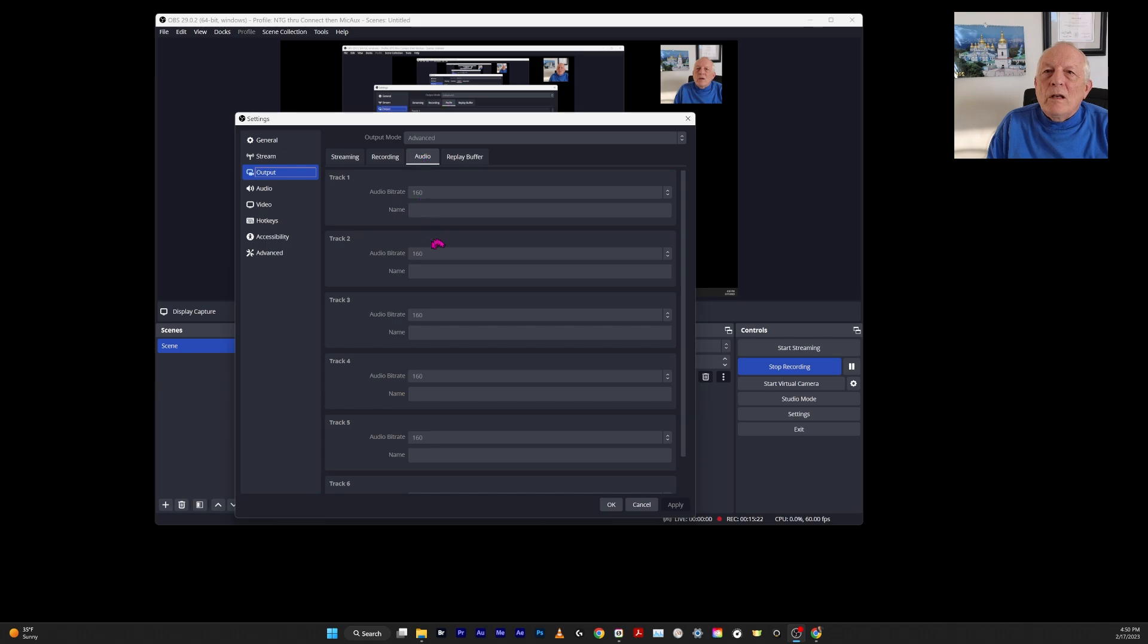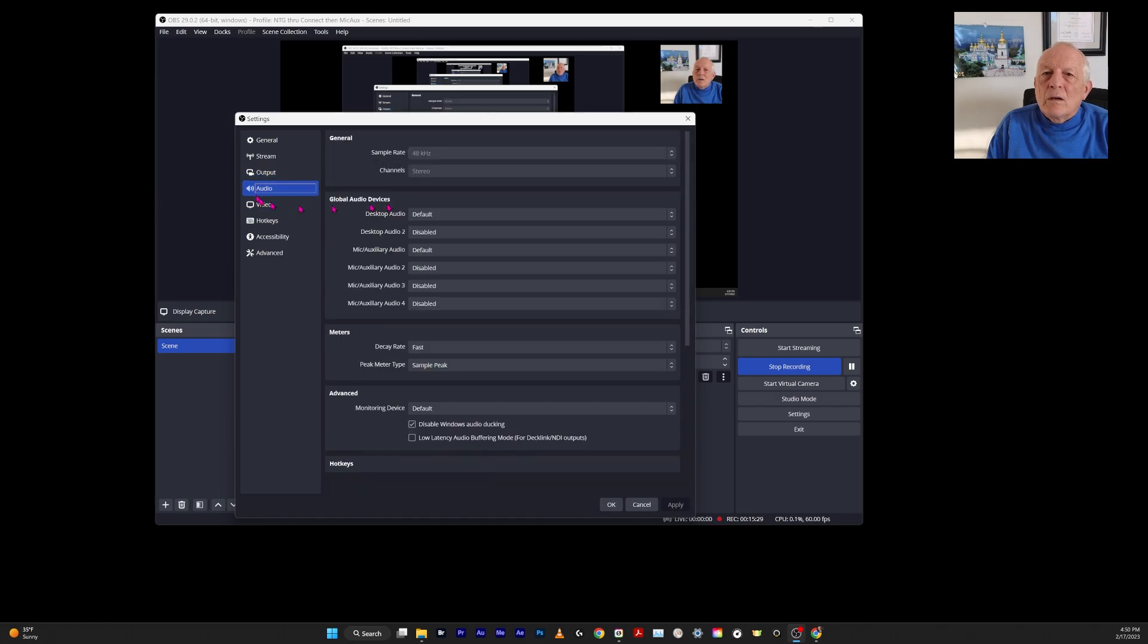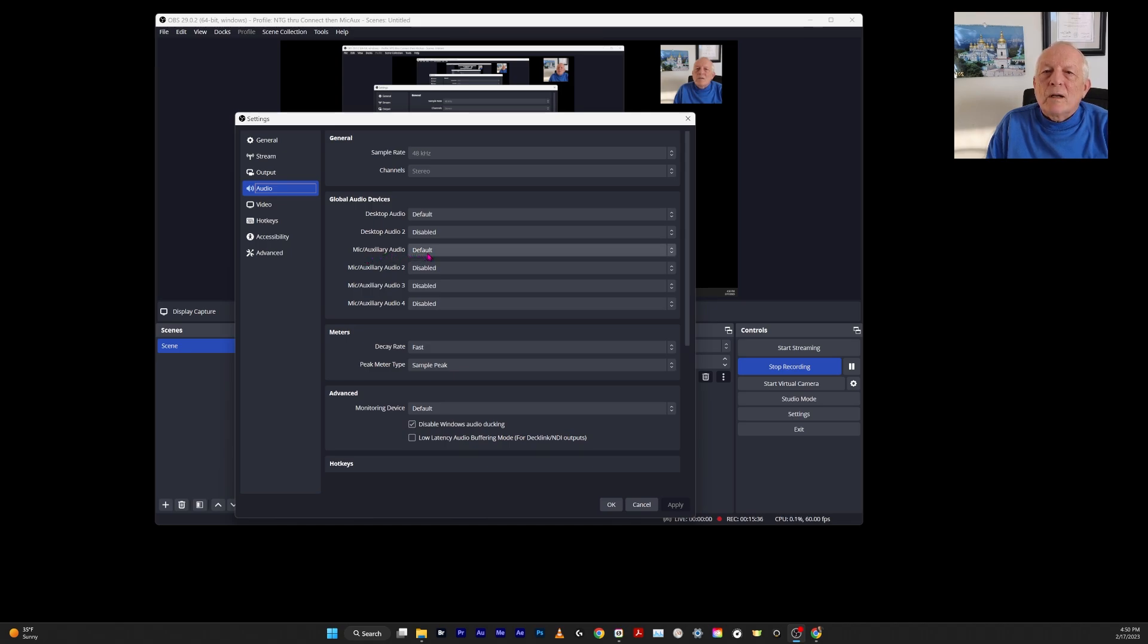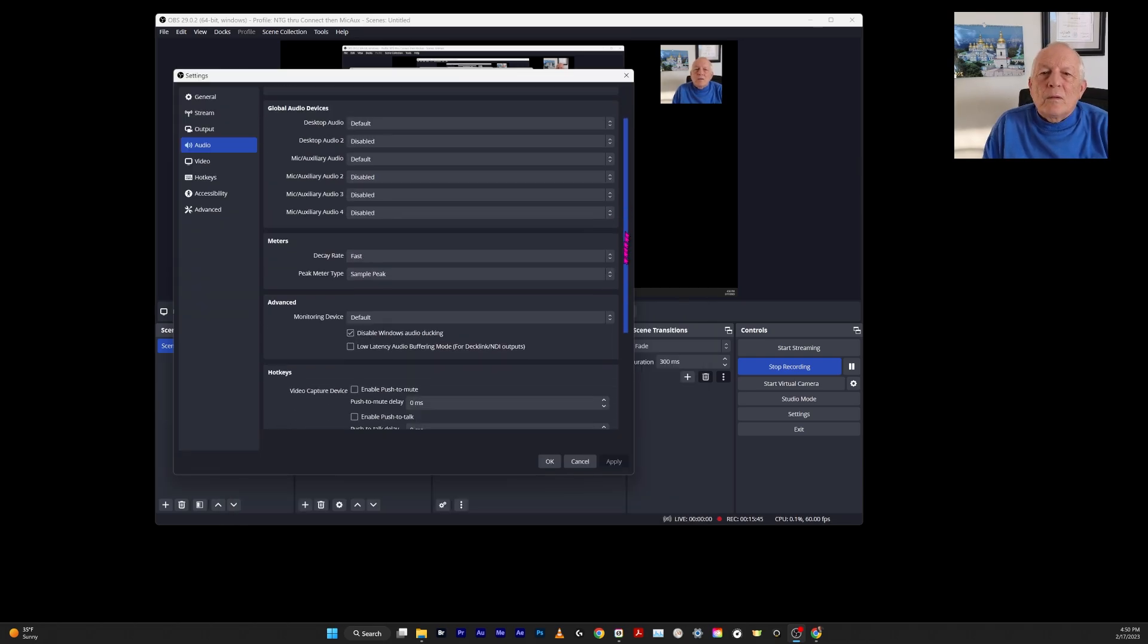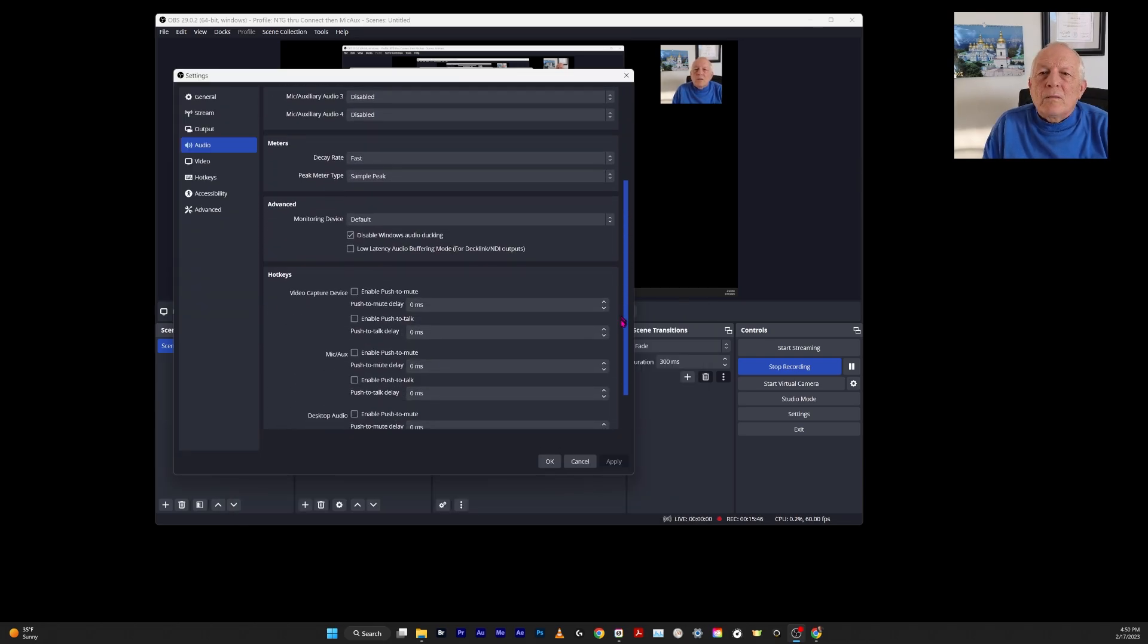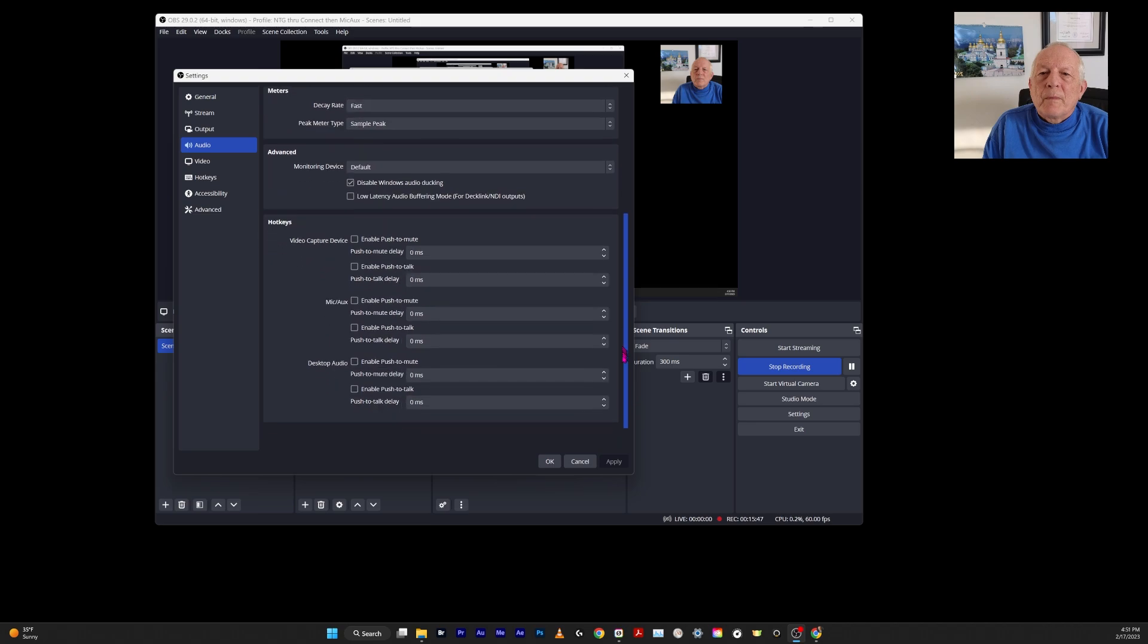The audio, I just left this the way it was. Now audio here—mic auxiliary audio is set to default. Right here. Another important thing—that's the only other important thing there.